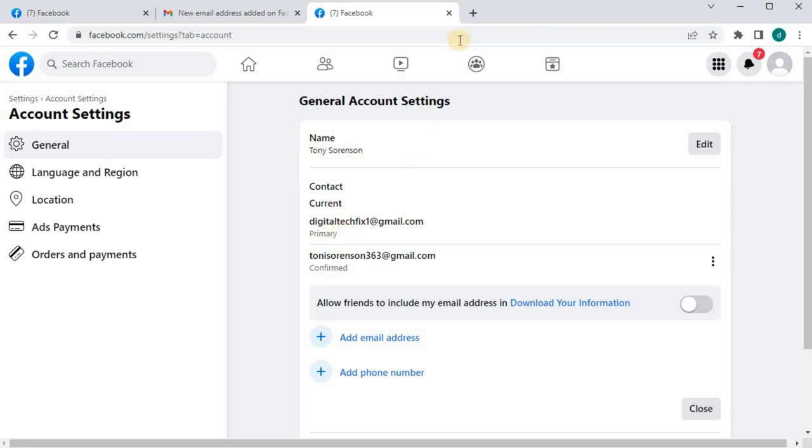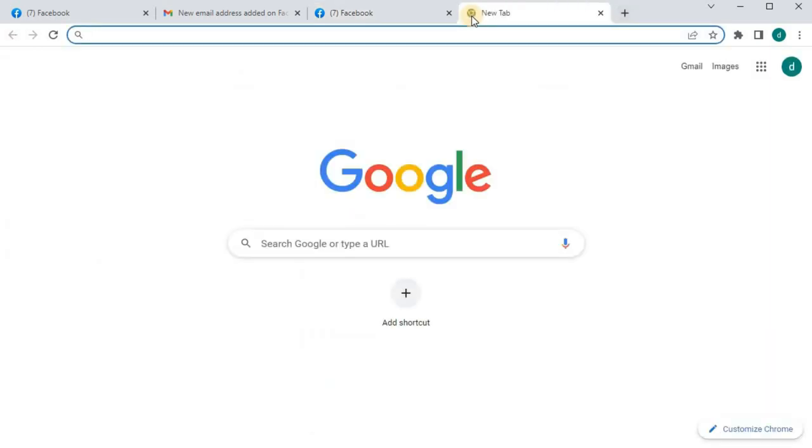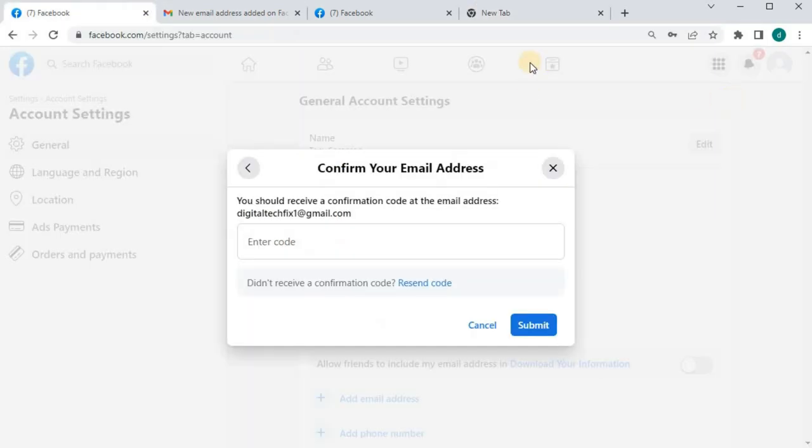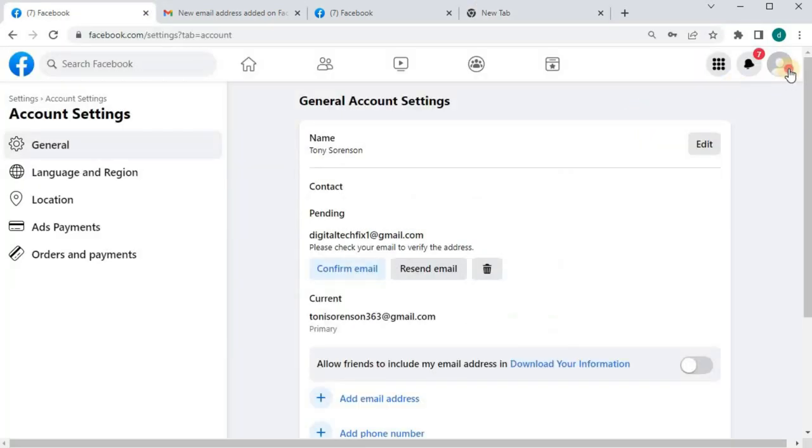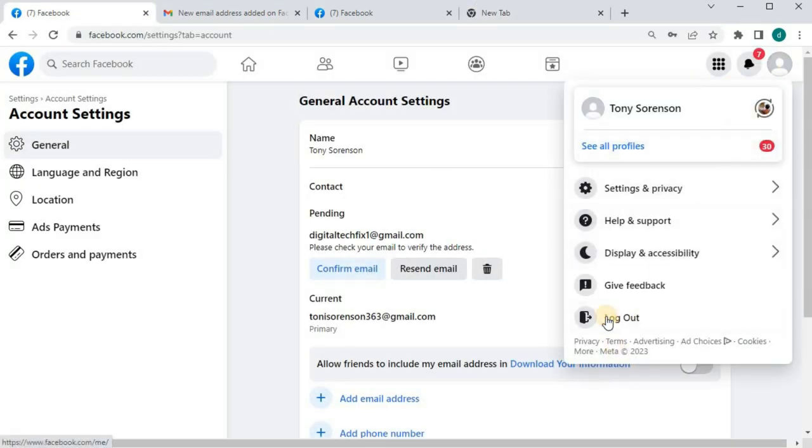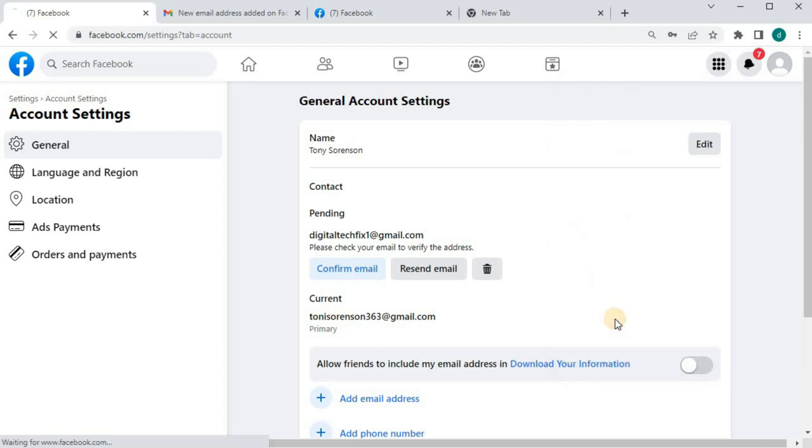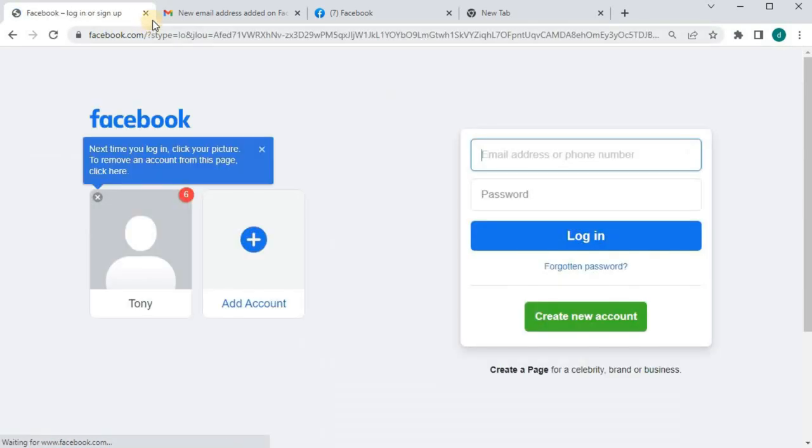Let's do one more check and see if we can sign in to our Facebook account with our new email. I will log out of my current Facebook account and see if we can sign in with our new email.